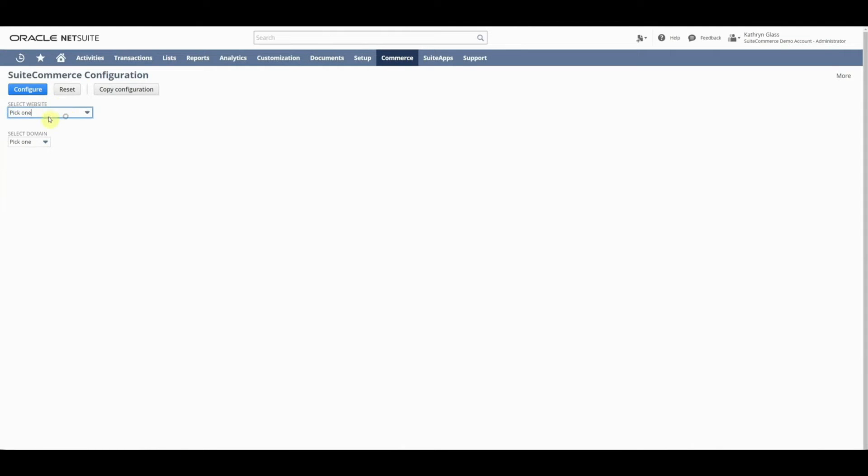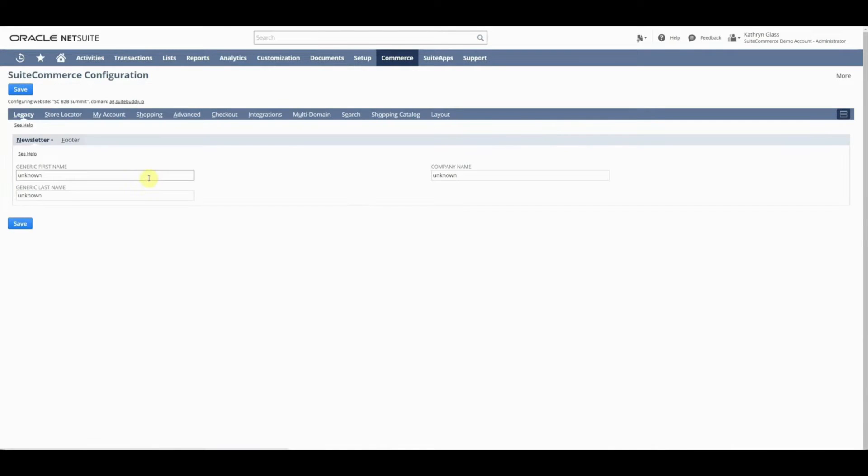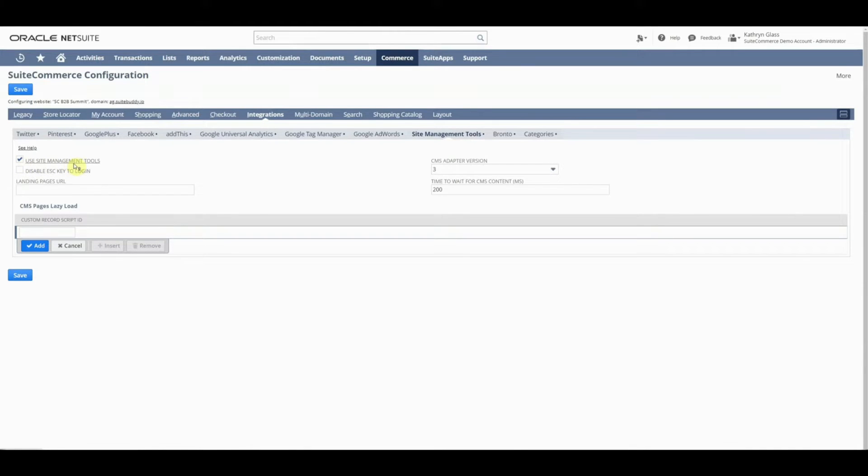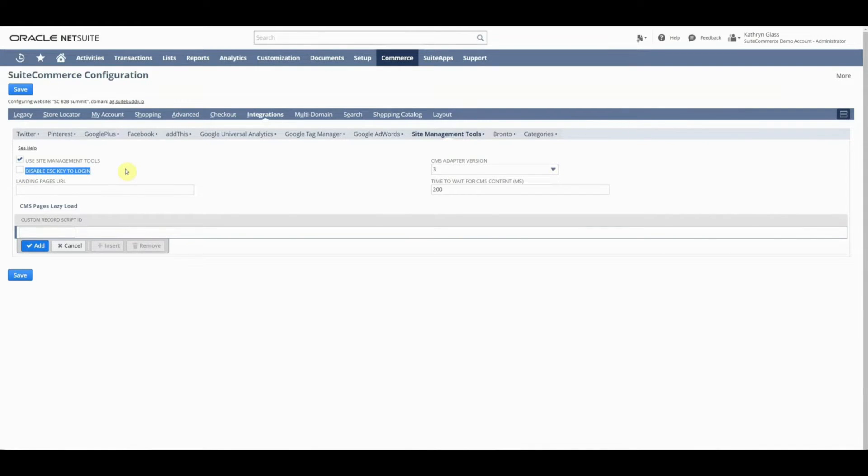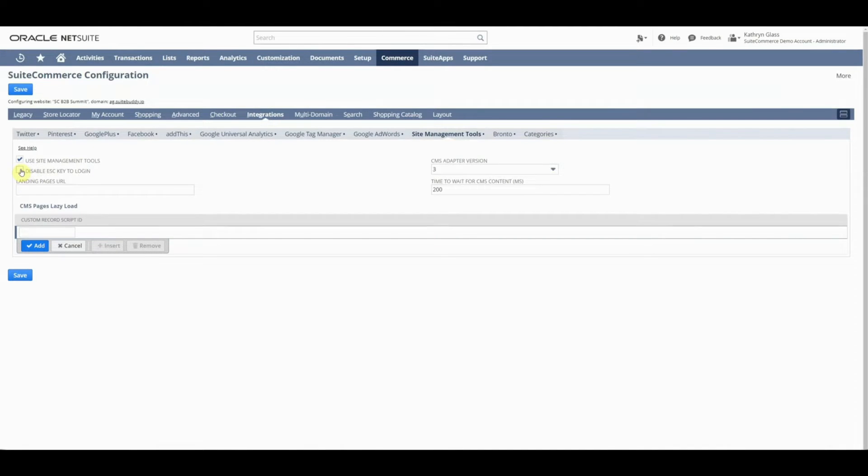We're going to click on our website that we're using. Then we need to look at how to access Site Management Tools using the escape key on the keyboard. Go to Integrations, then Site Management Tools. Check Use Site Management Tools as an option and make sure this is not checked. This will disable the ability to access Site Management Tools through the website directly. You still need a NetSuite login, so it's still very secure. But this is a shortcut for easier access. I normally keep this unchecked unless there's a specific reason. You'll need to make sure that Use Site Management Tools is checked.